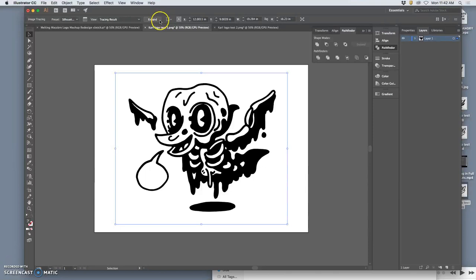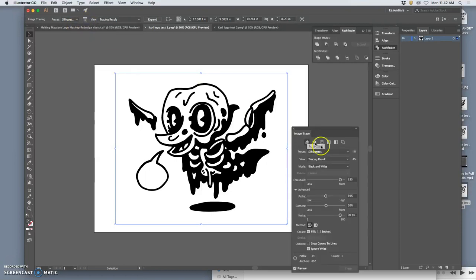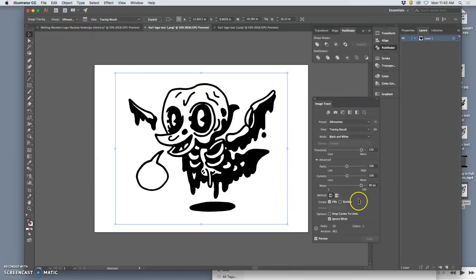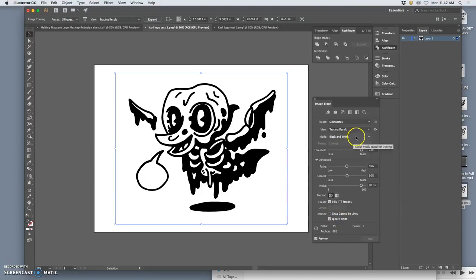To get to the advanced options, which I recommend you all use before you hit expand and actually change it to a vector, you click here. And the advanced options you want, you always want it to ignore white. That's where silhouette comes in. But if you use something else,